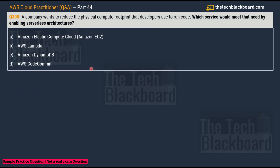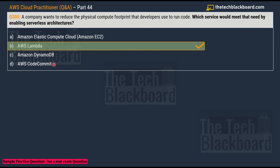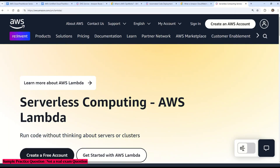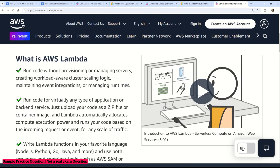Question 300: A company wants to reduce the physical compute footprint that developers use to run code. Which service meets that need by enabling serverless architectures? Options: A) Amazon EC2, B) AWS Lambda, C) Amazon DynamoDB, D) AWS CodeCommit. The correct answer is Option B, AWS Lambda — the service that enables serverless architecture.